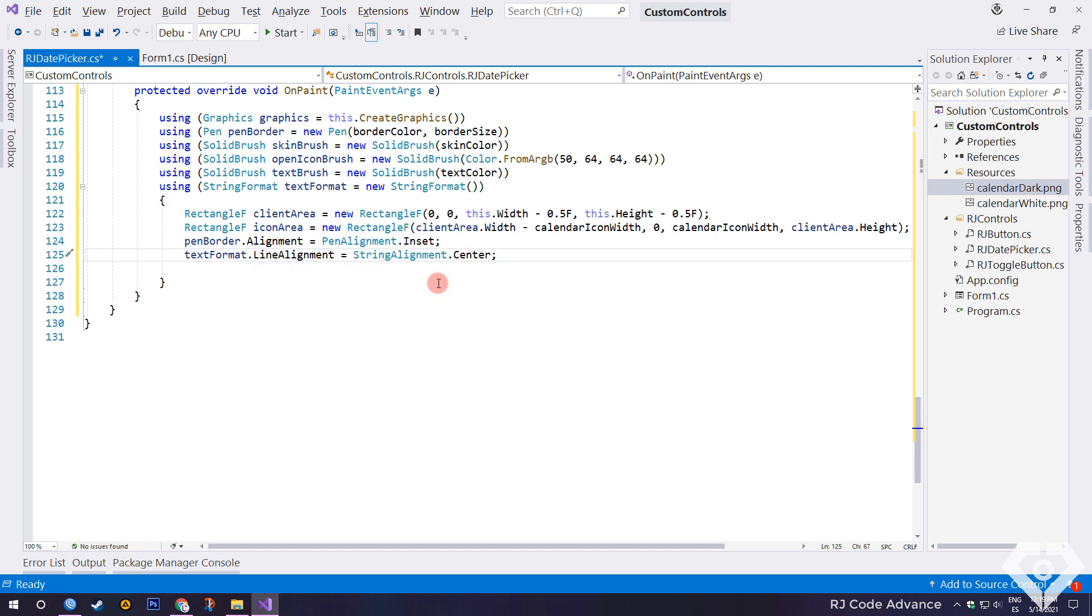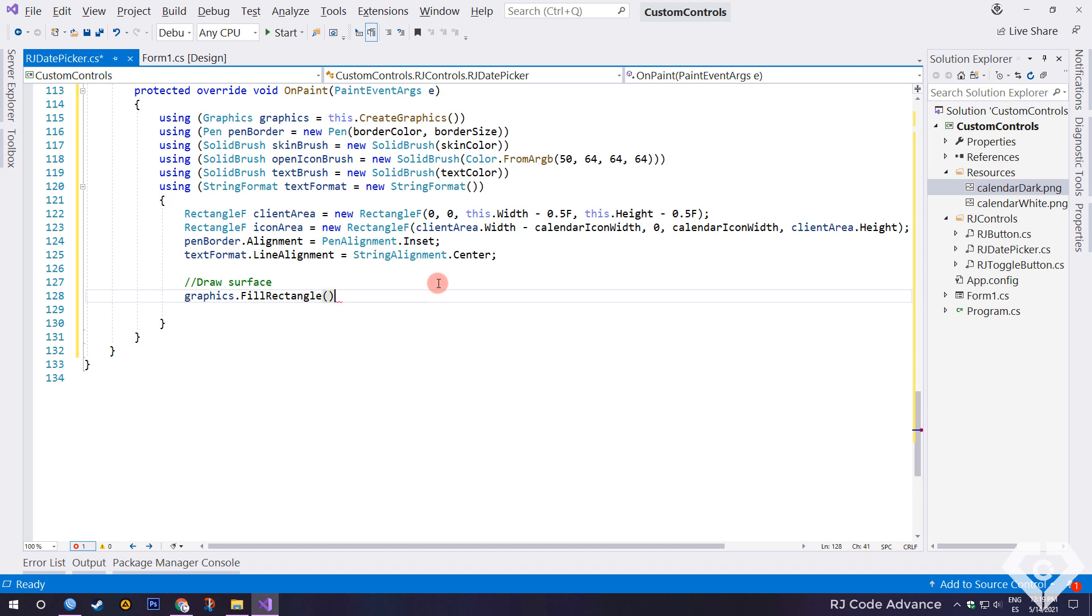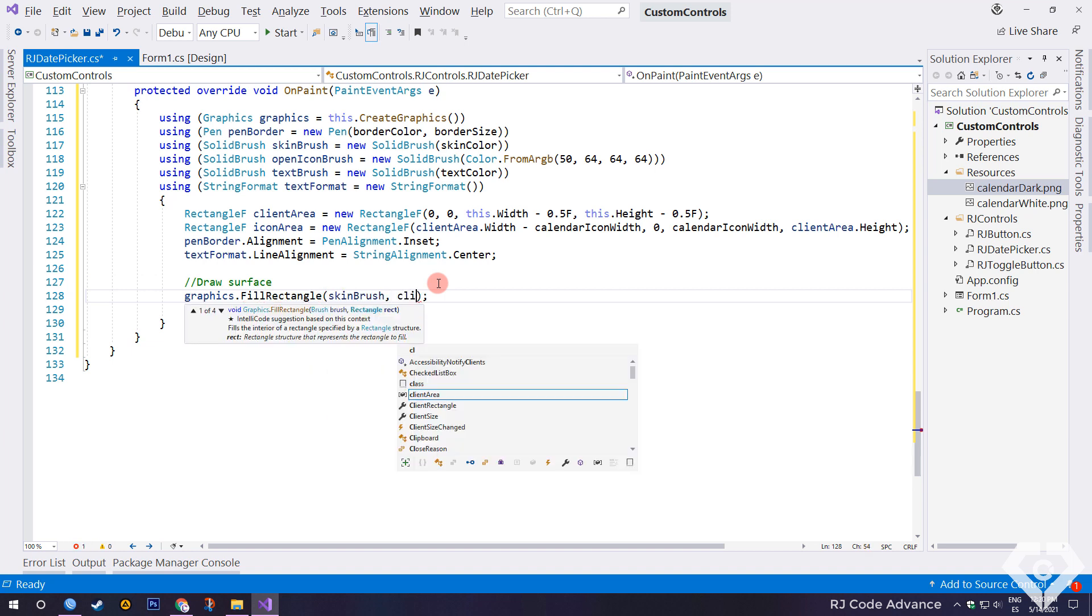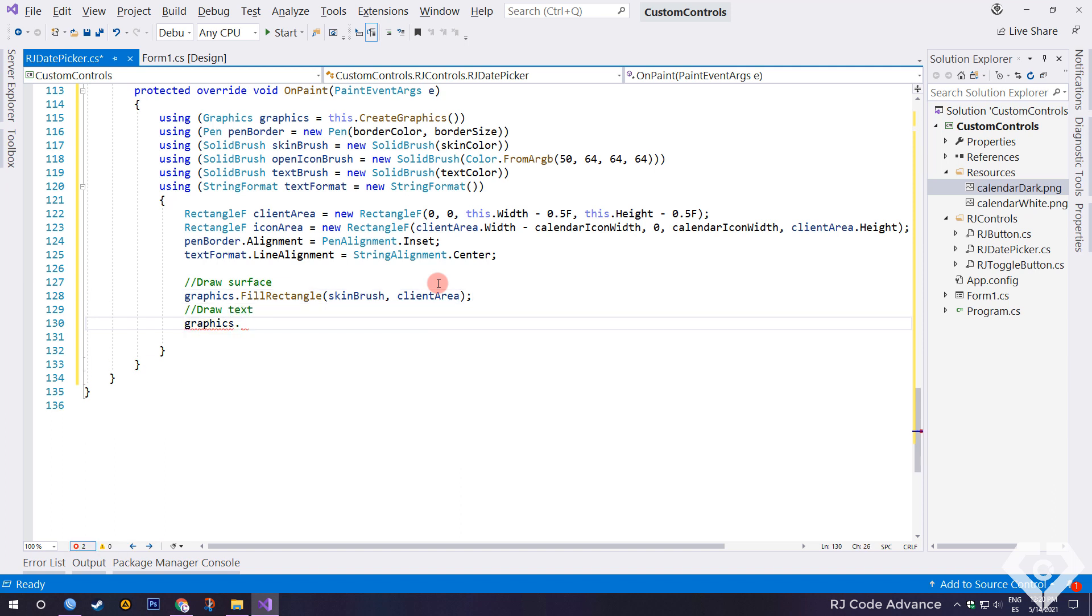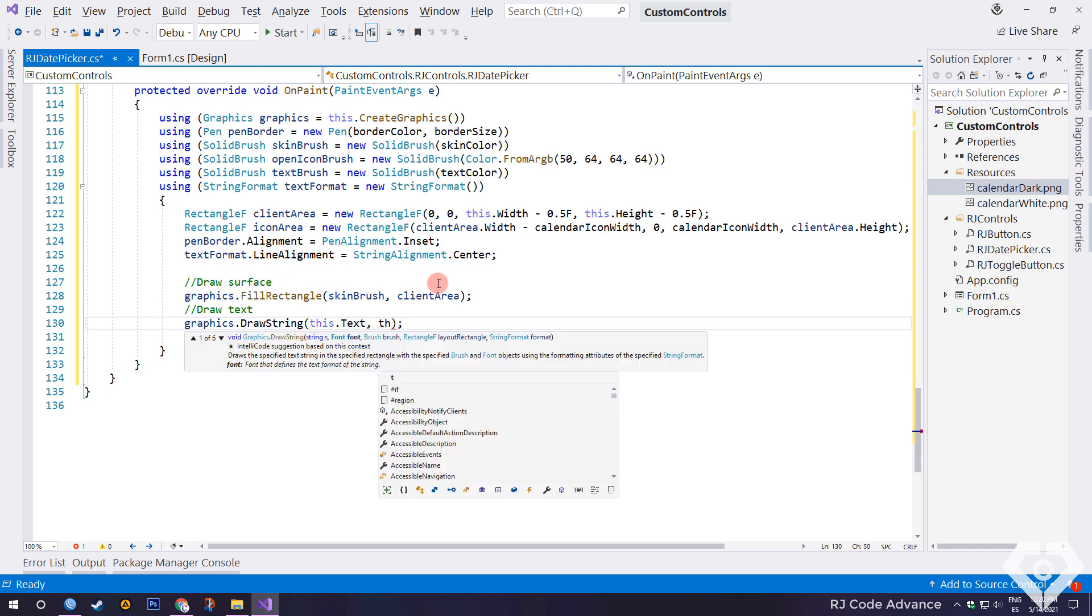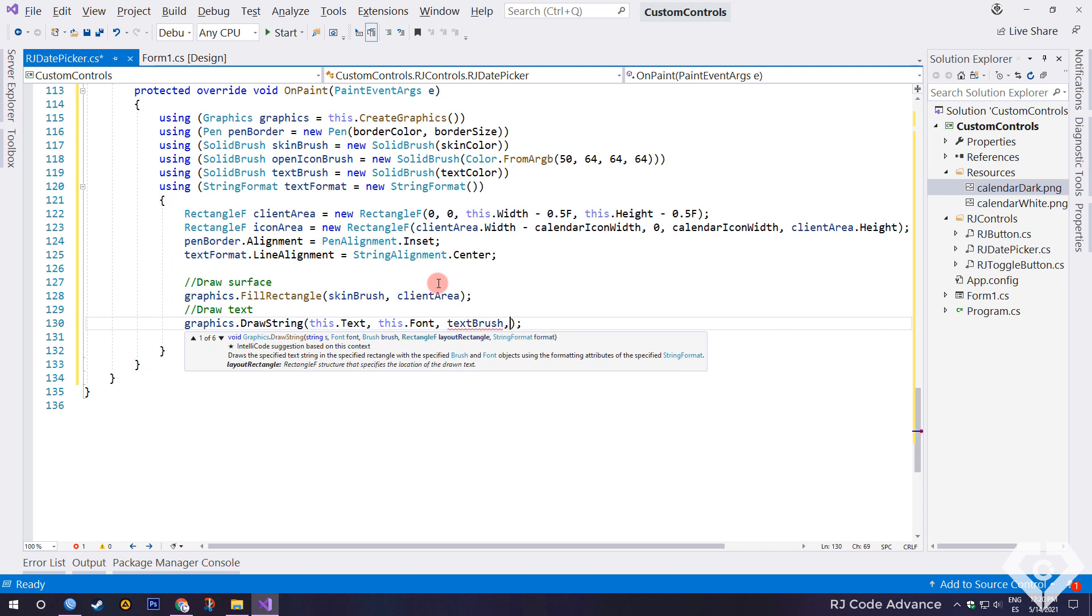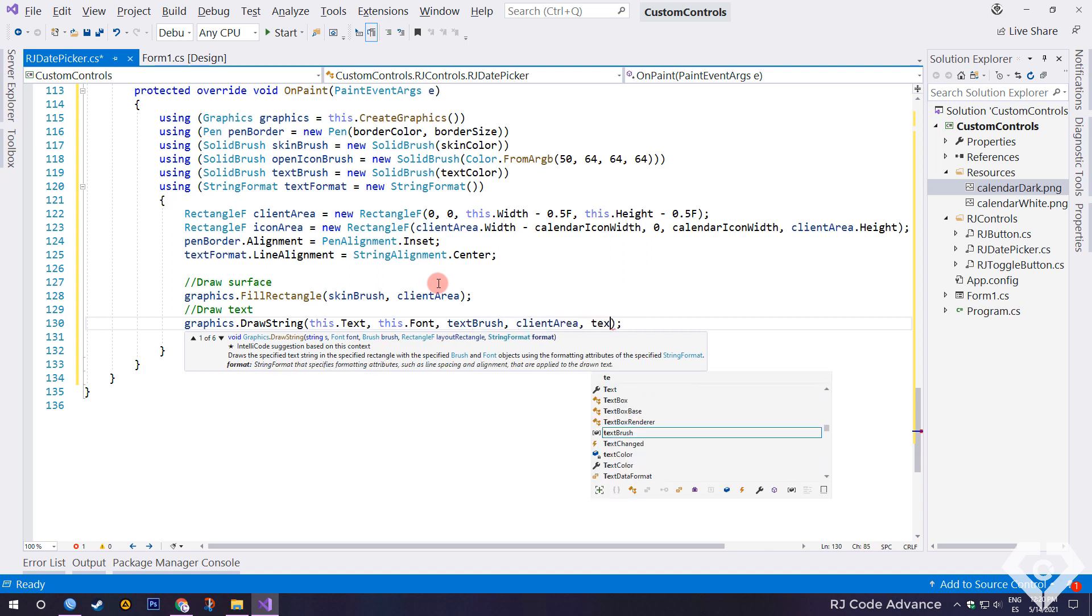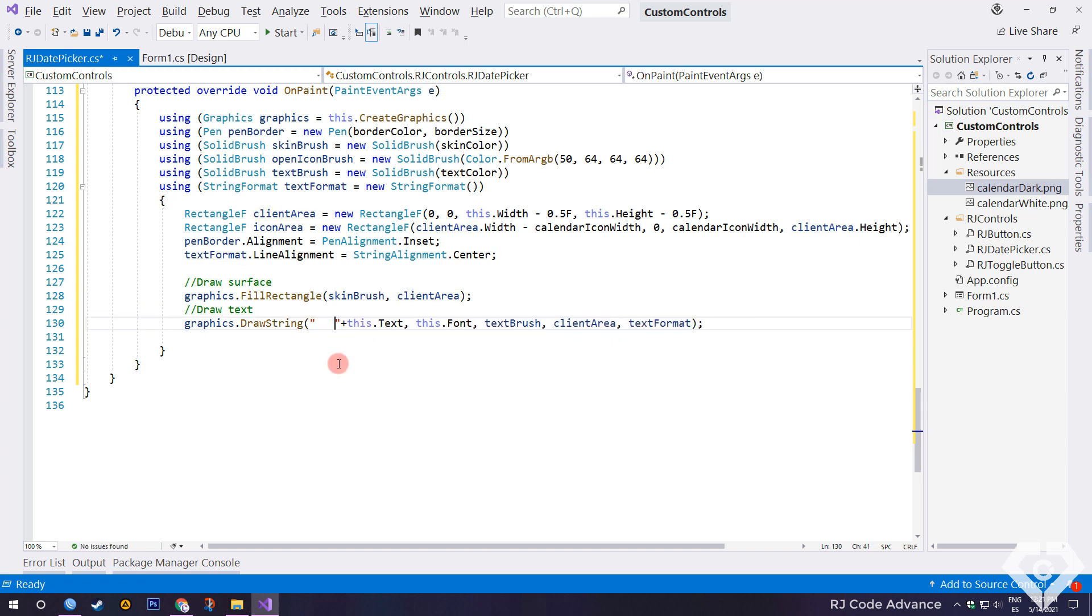Once all of the above is done, we will begin to draw the control. First we draw the surface of the control. For this we fill a rectangle with the skin brush in the dimensions of the control area, previously defined. Now we draw a string, with the text, font, text brush and format in the control area. We concatenate some white space to the text to apply a margin to the right side of the control.